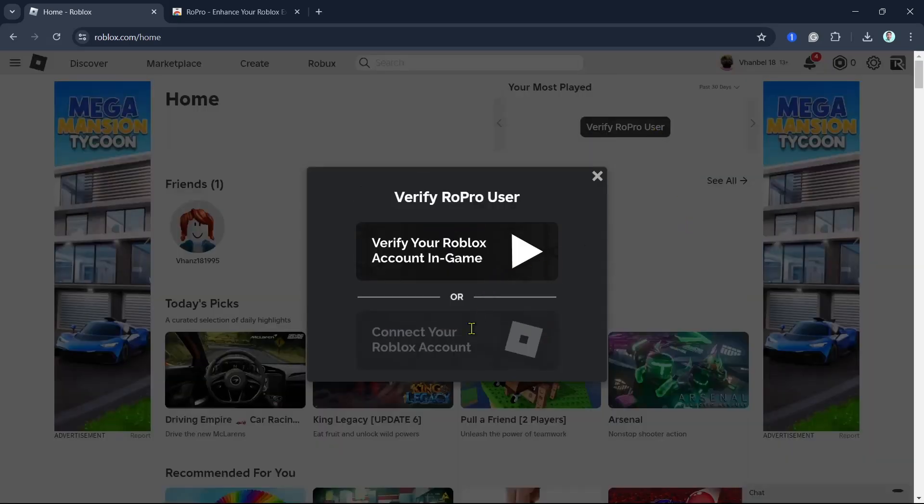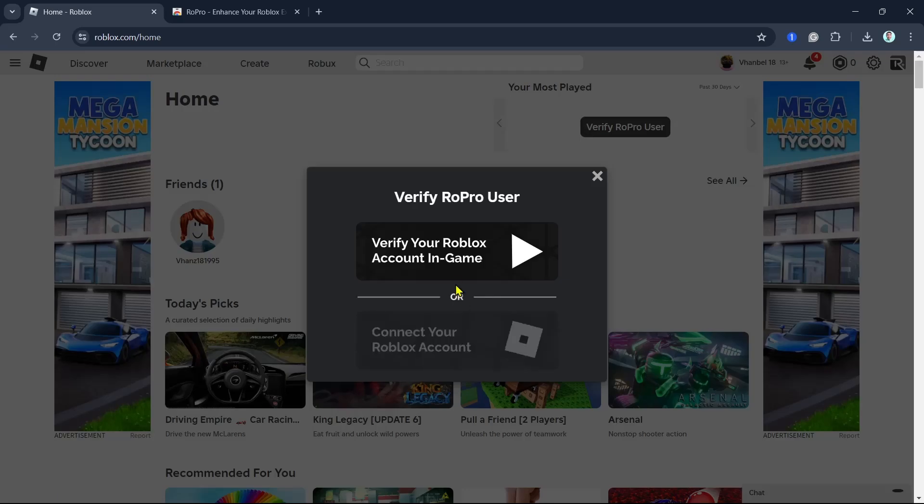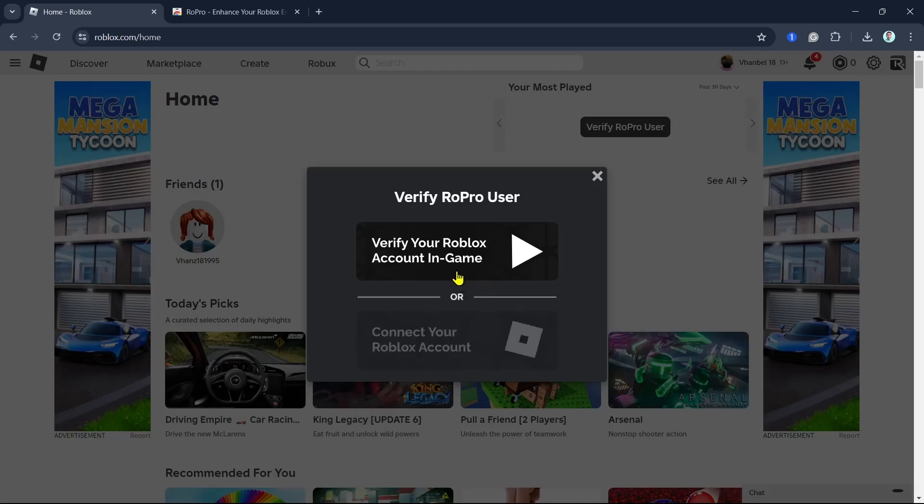You have two options. You can verify your Roblox account in-game or connect your Roblox account. In this case, I'm going to click on verify your Roblox account in-game.